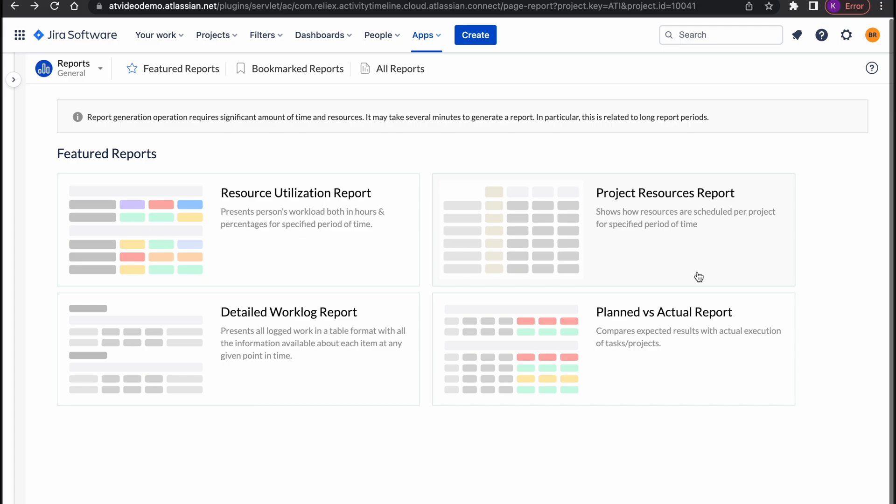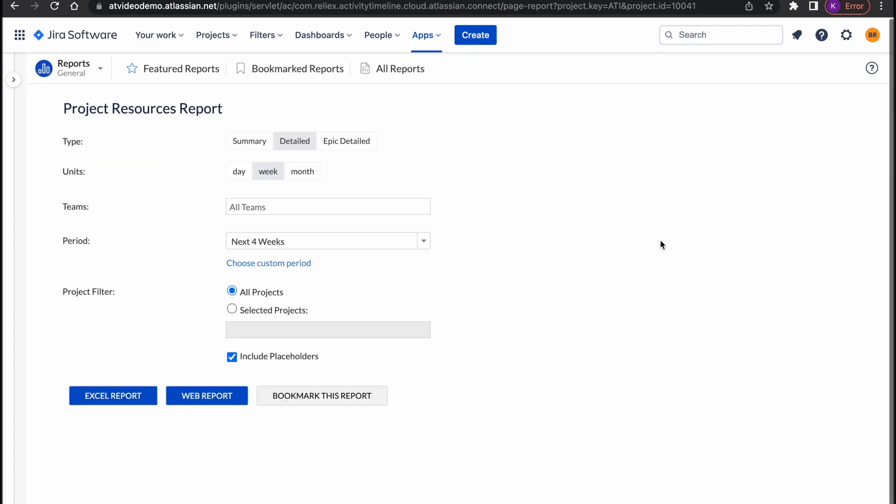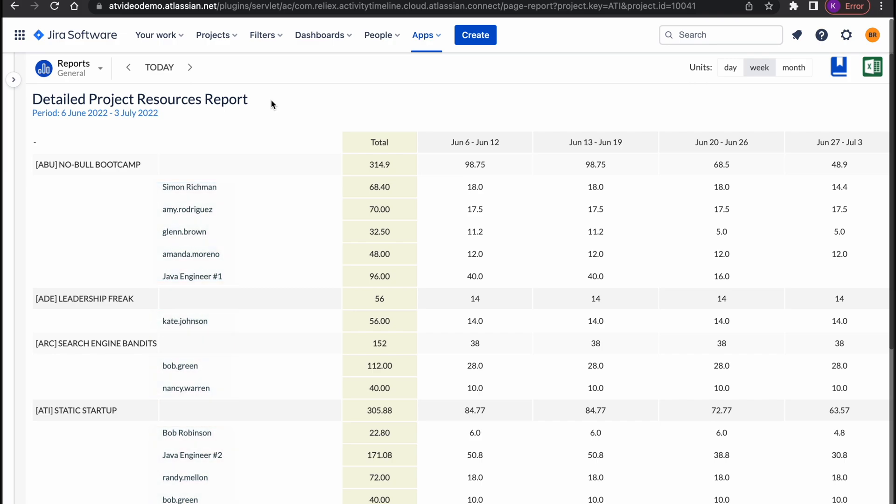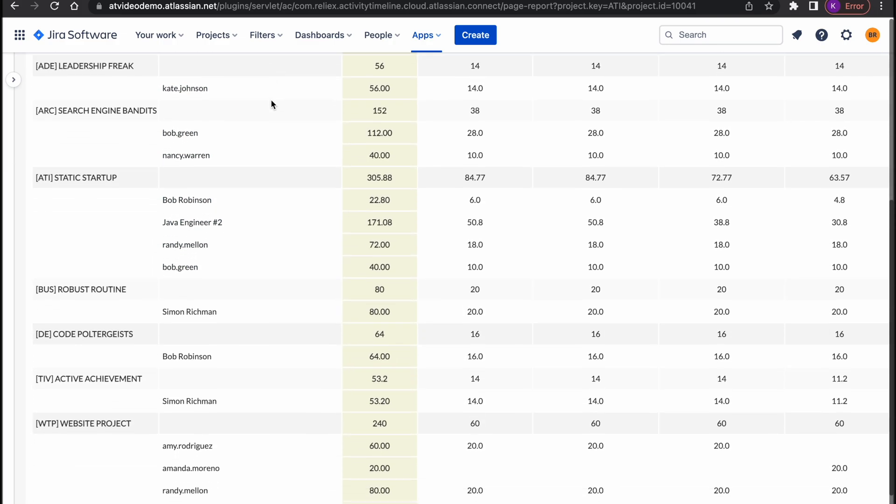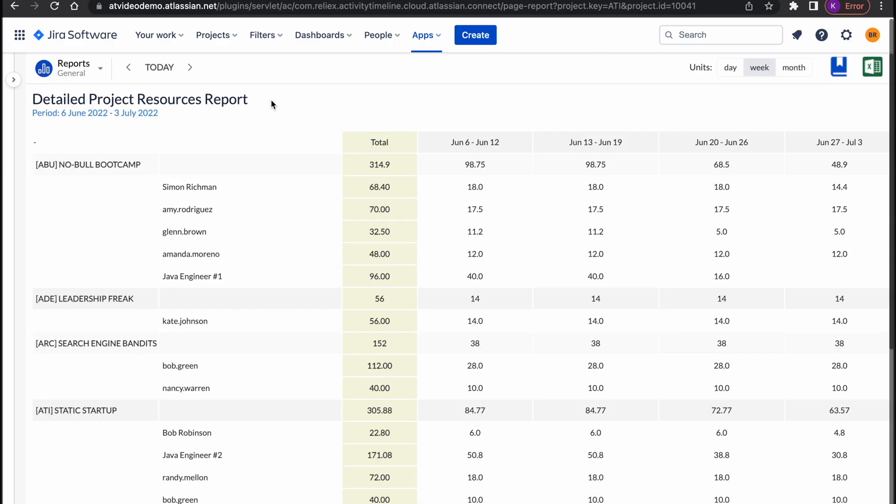The next report on our list is a project resource report. It is a little similar to the previous one but instead of looking at teams it provides a view from the project perspective. In this view you can see the name of the project and all of the resources assigned to the project for the selected period so you understand what resources are being spent there.